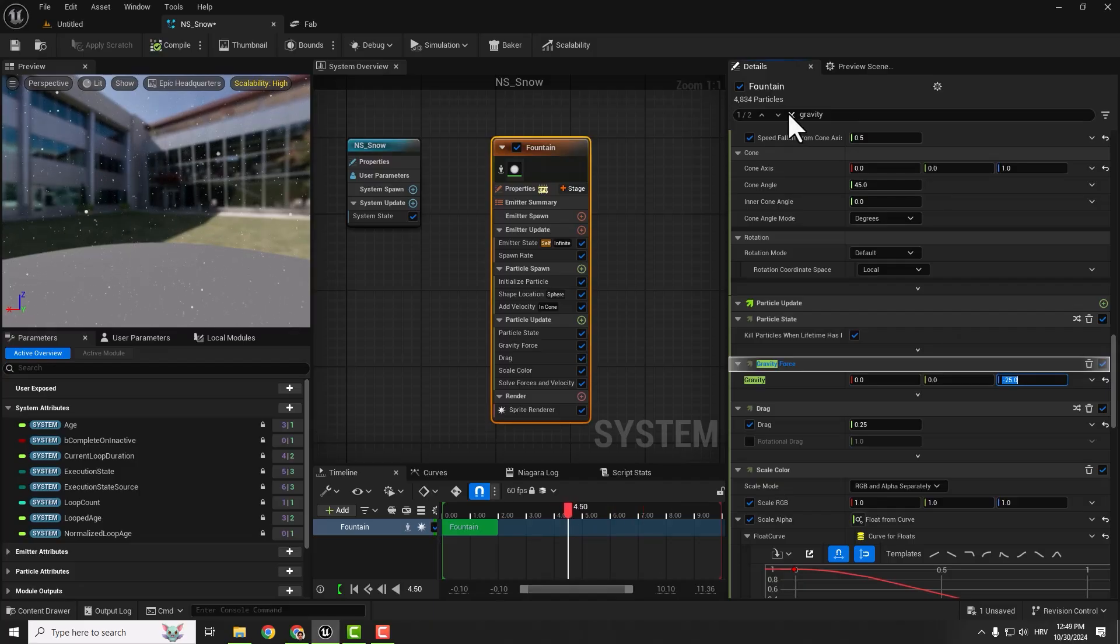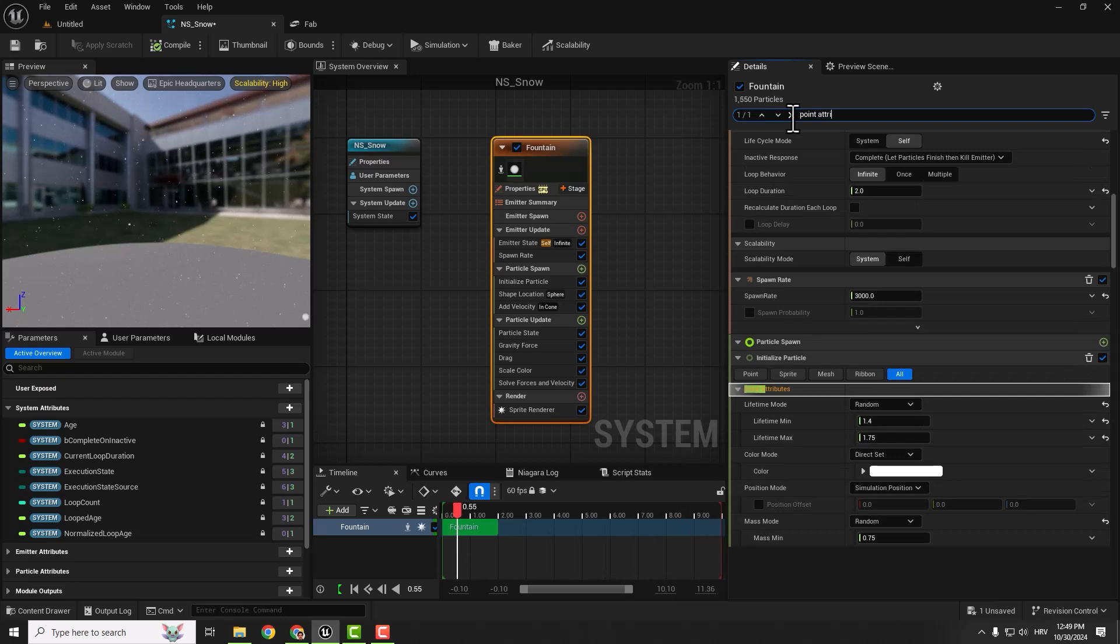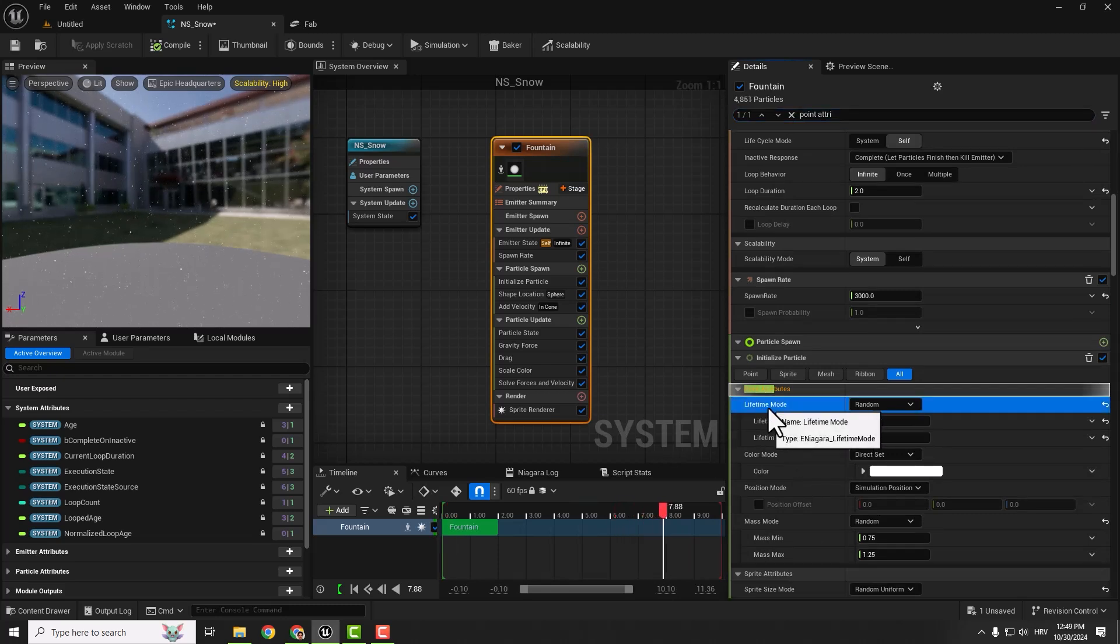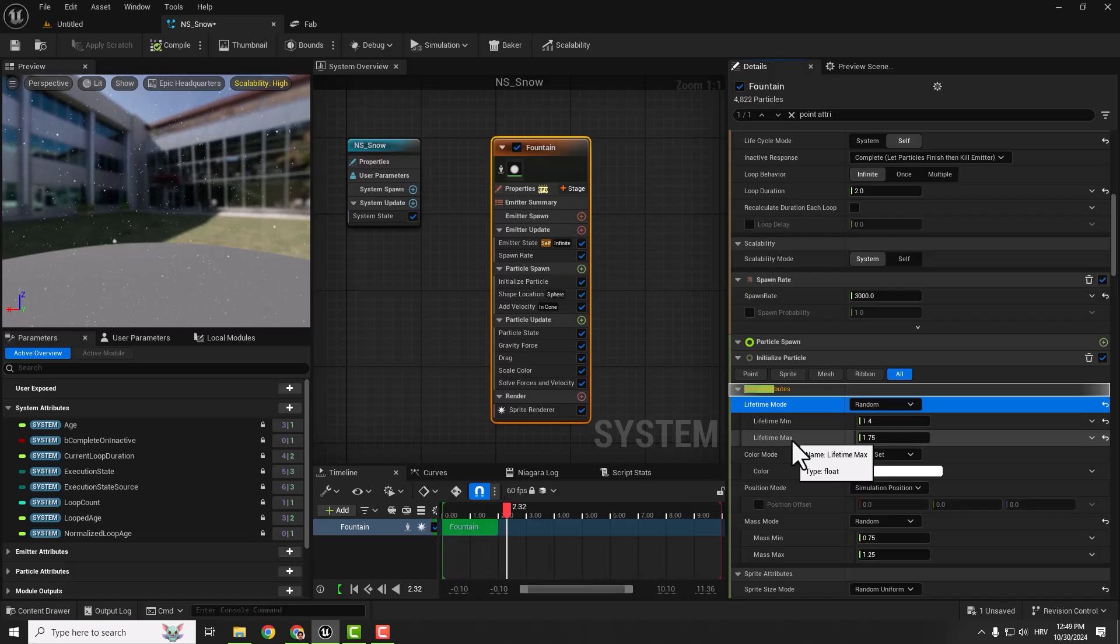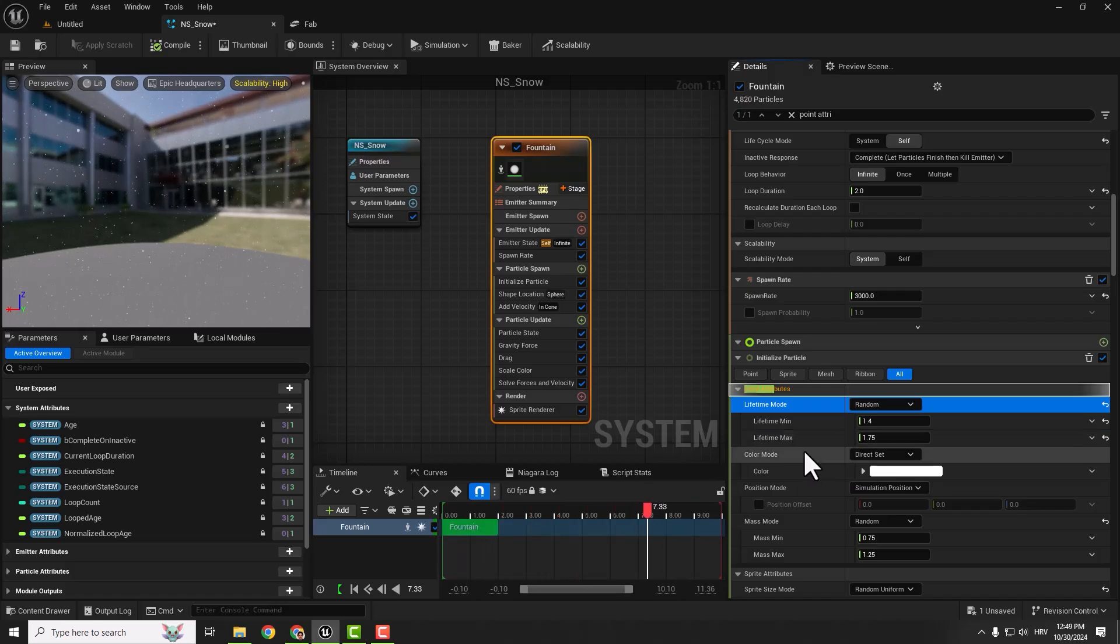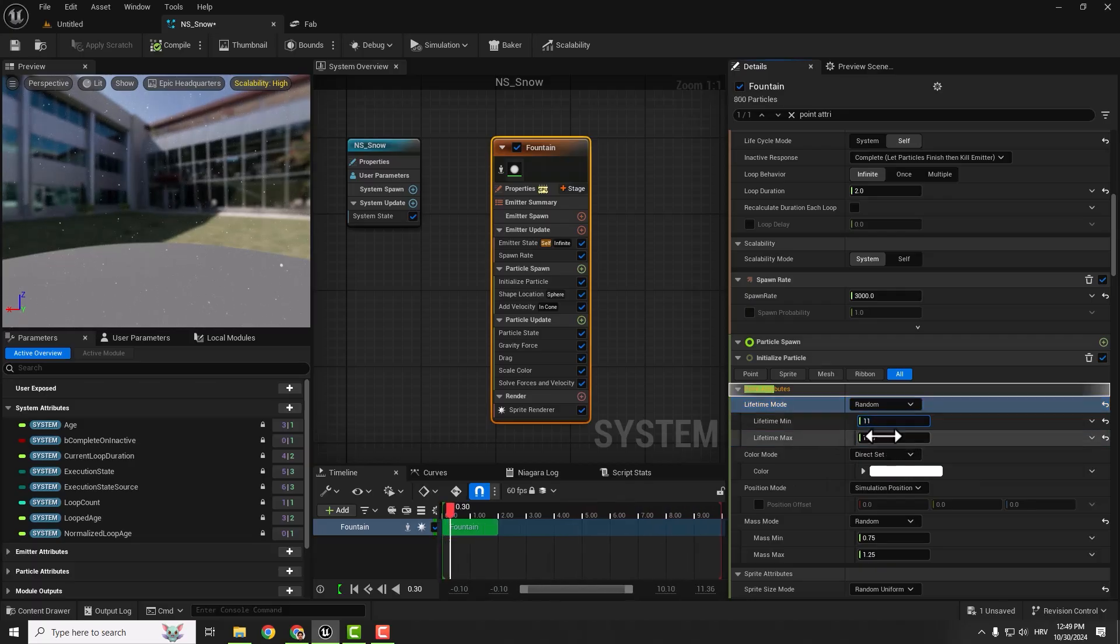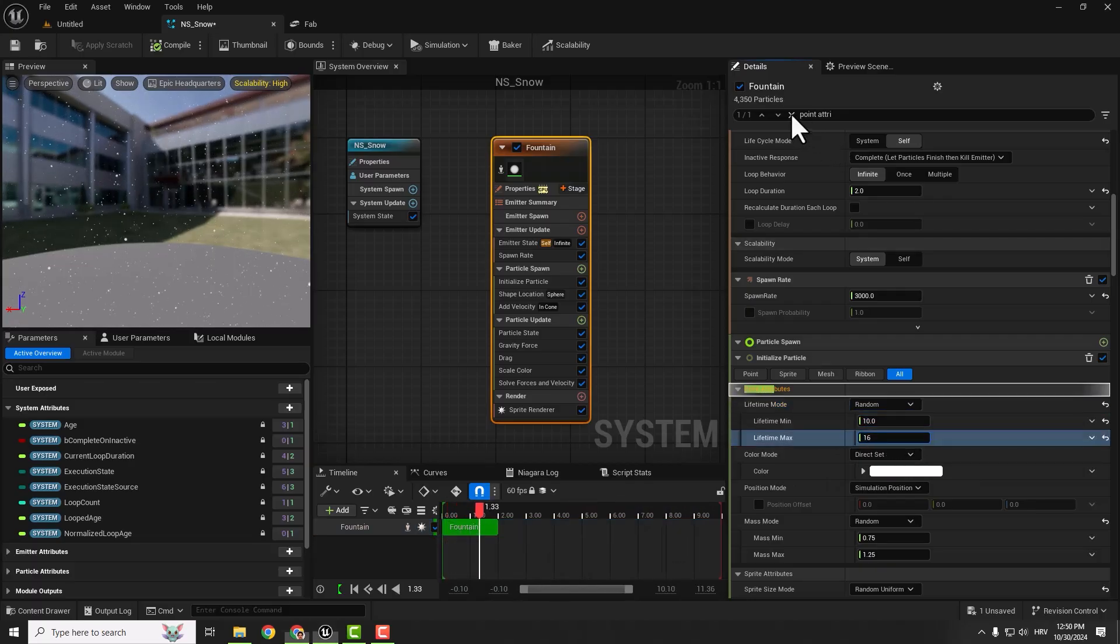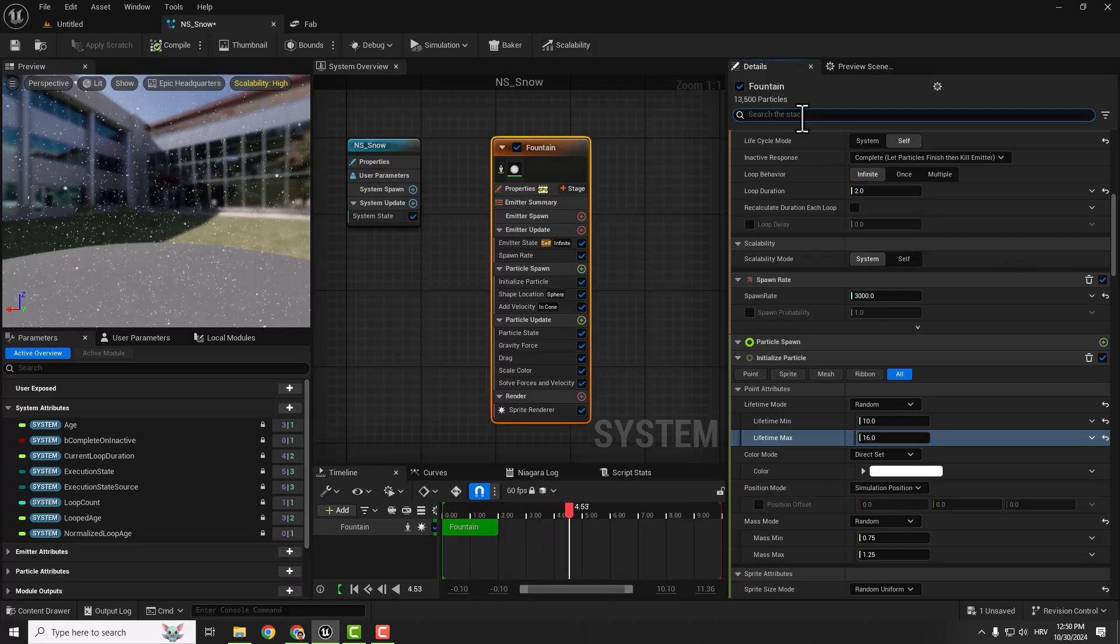We only have two attributes to change. This will be the point attributes. We'll change the lifetime mode with min and max values so the particles have a chance to hit the floor, otherwise they'll disappear or vanish before hitting the floor. Change the values, for example, to 10 or 11 and 16.